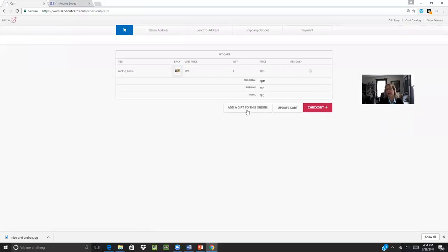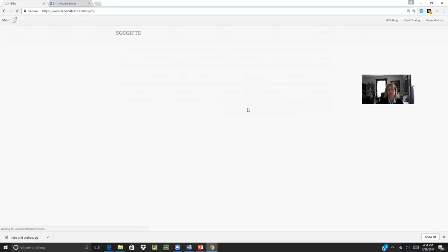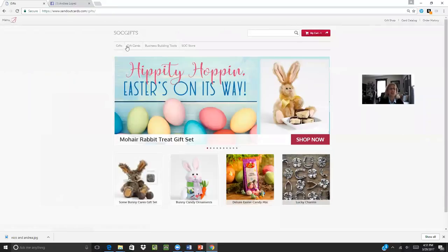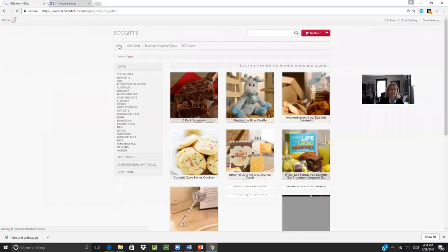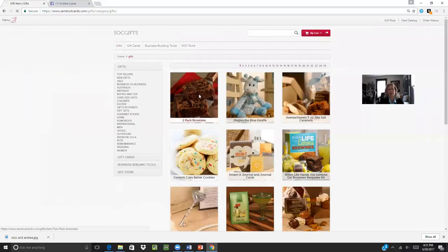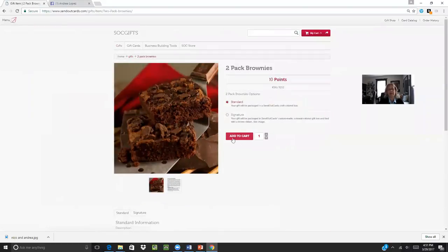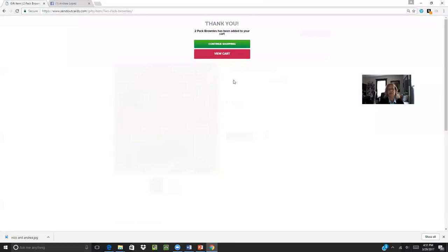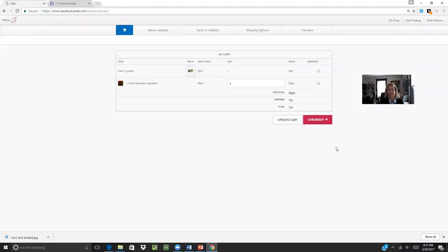And then if you want to add a gift to the order, a lot of times we talk about sending brownies. Well, it's really easy to do. Just click on gifts, add a two pack of brownies, add it to the cart, view your cart, go to checkout.